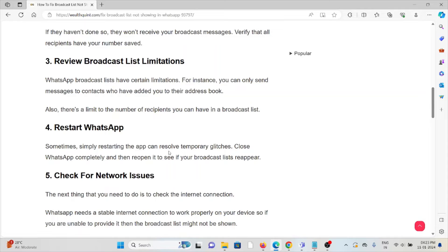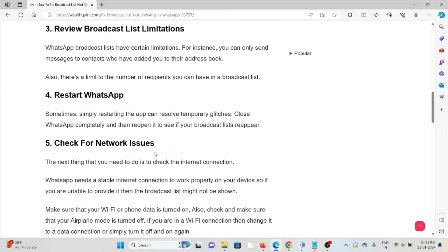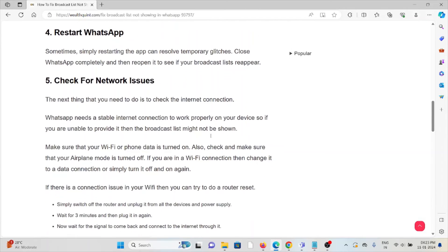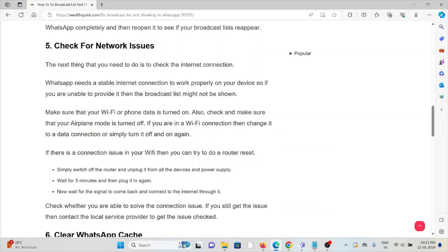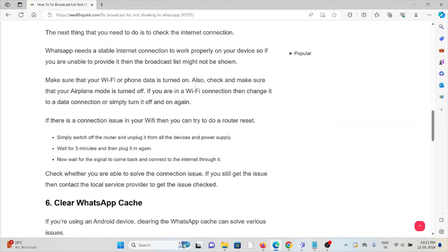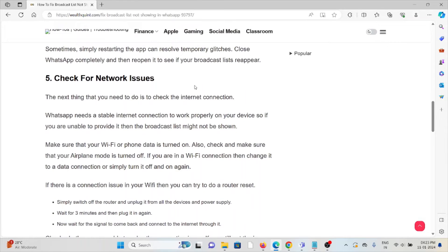The fifth method is check for network issues. The next thing that you need to do is check your internet connection. Make sure that you have a proper internet connection with very good speed and bandwidth.